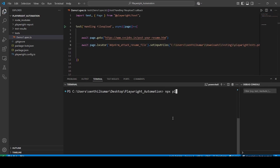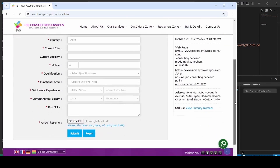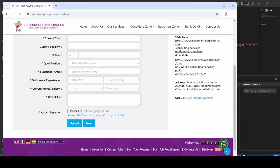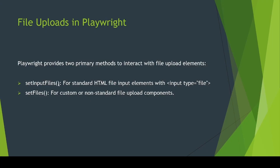Now I will run the code: npx playwright test. It will launch the application and the file will be uploaded. The file is uploaded here using the setInputFiles method. We have seen how to upload the file using the setInputFiles method.